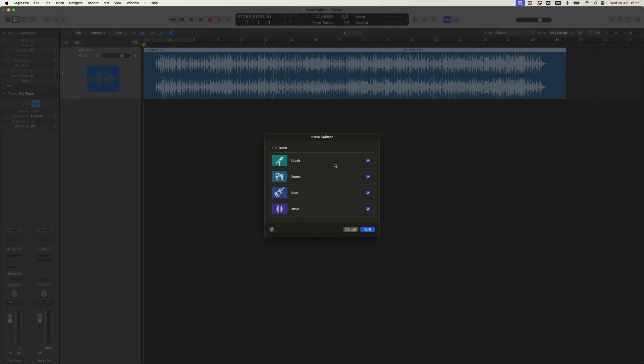There are only four options. It feels like this technology is just going to become more and more sophisticated, but for now I've got four options: vocals, drums, bass, and other. Sounds mysterious. All I have to do is press split.